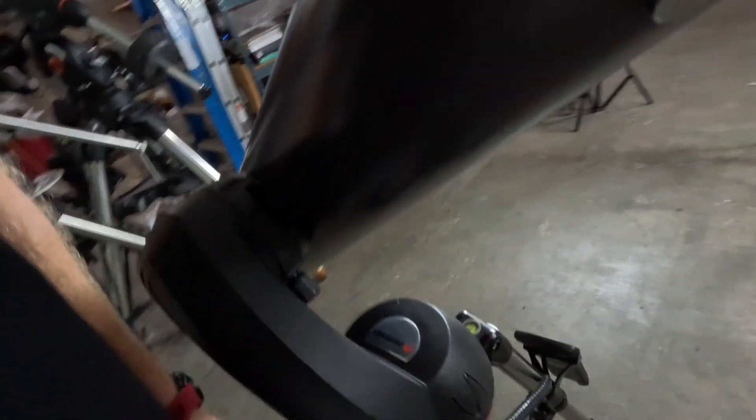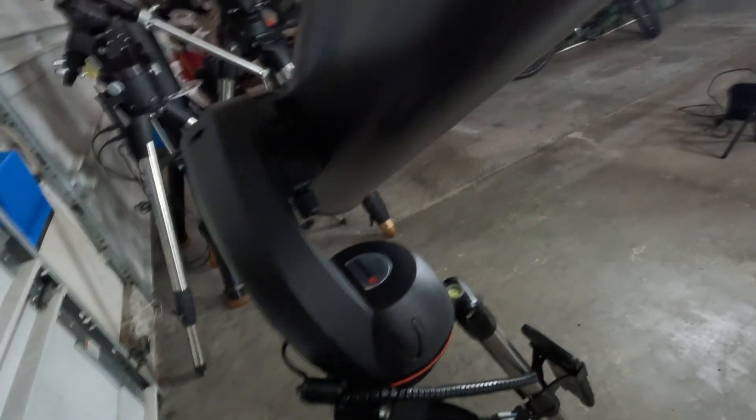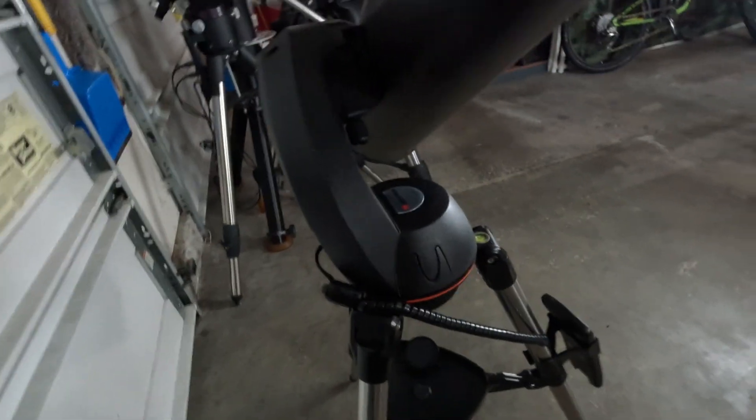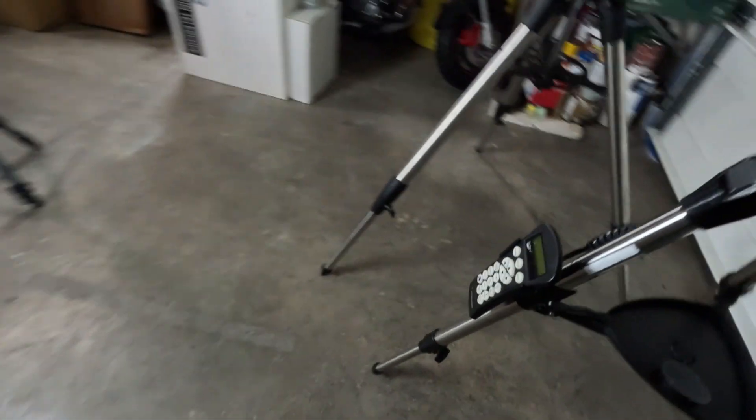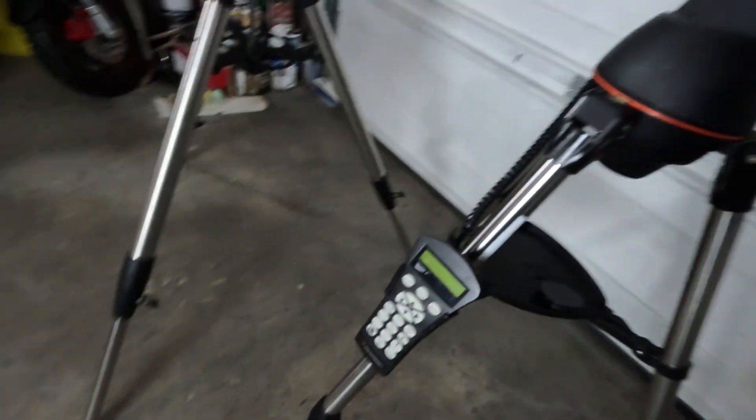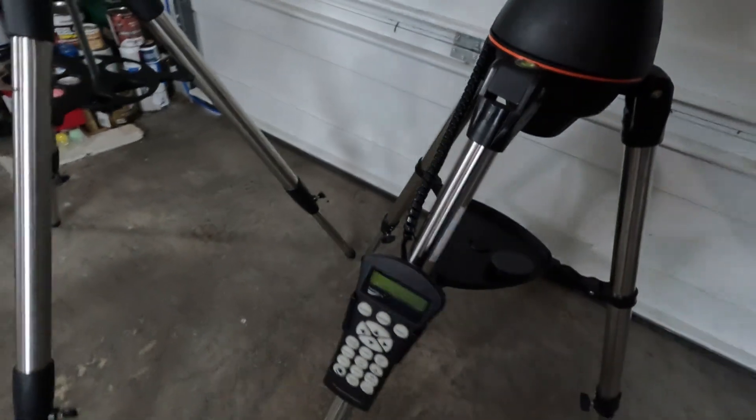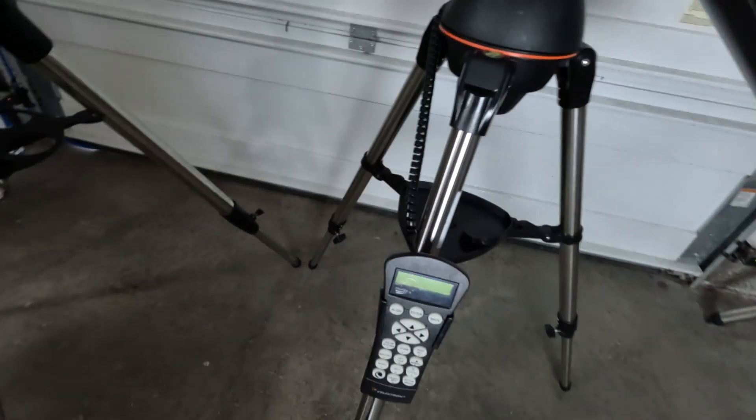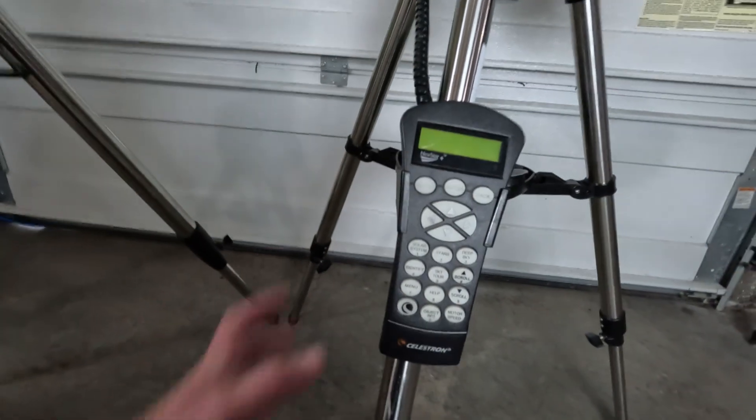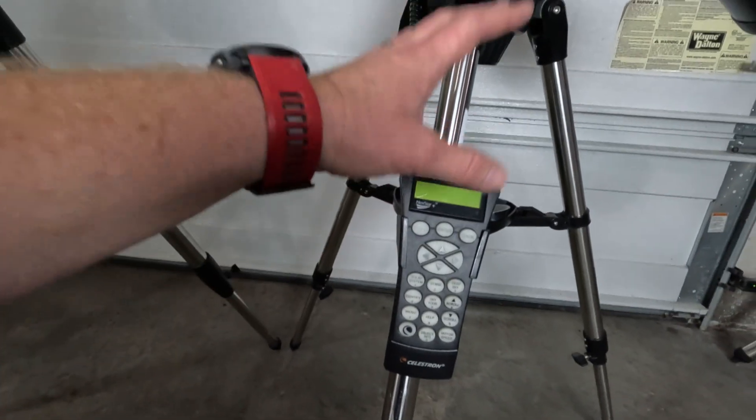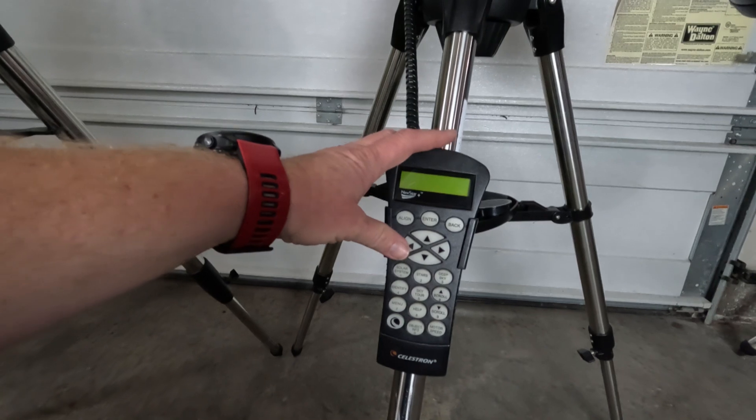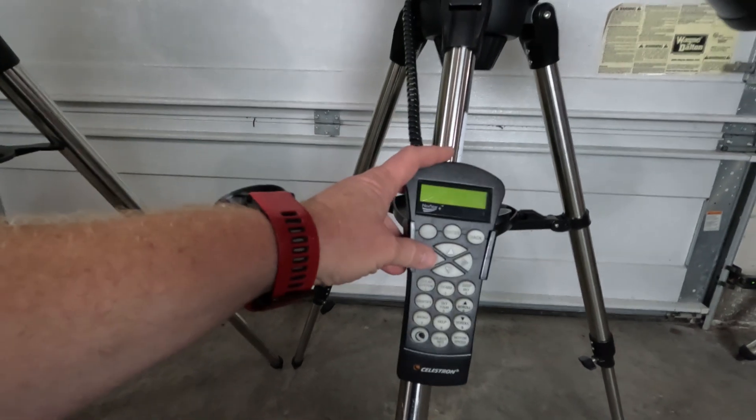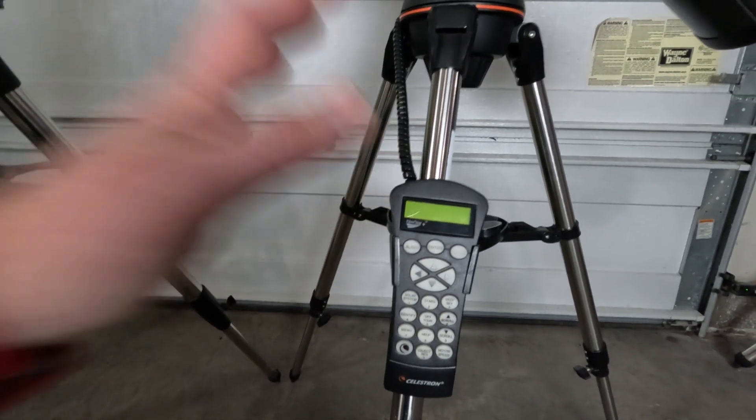Anyhow, and as I said in the intro, the mount on this thing is fully go-to. This thing does actually use the Nexstar Plus controller, so it's got Celestron SkyAlign.